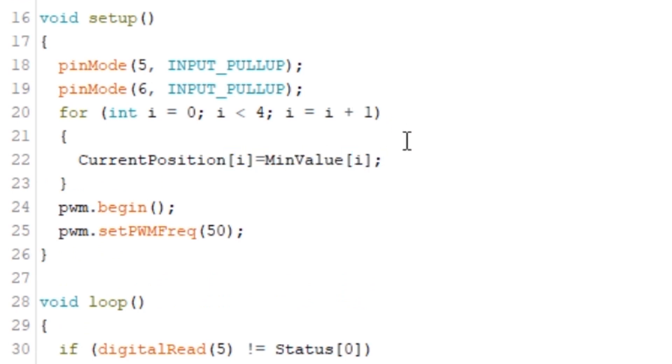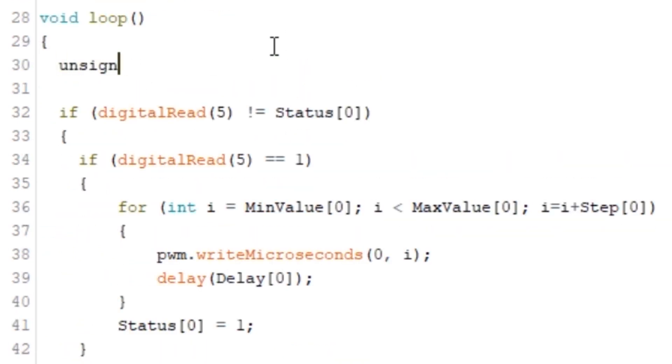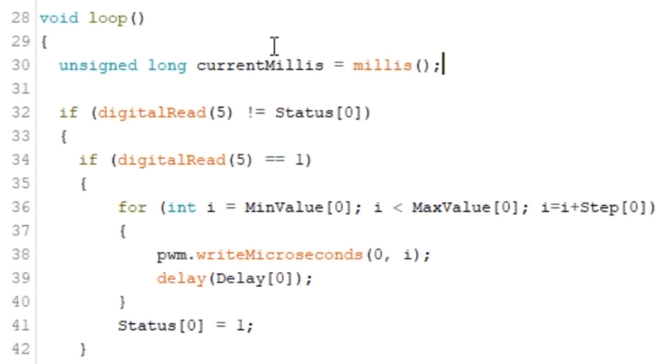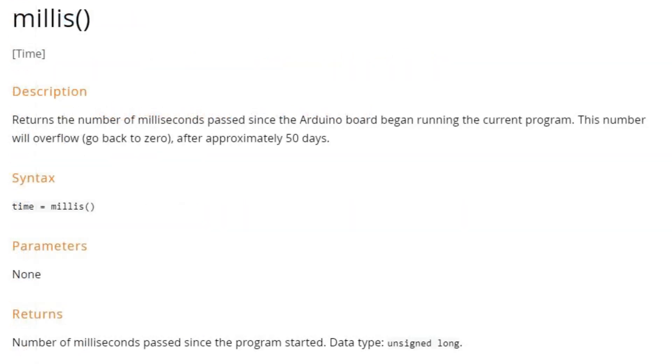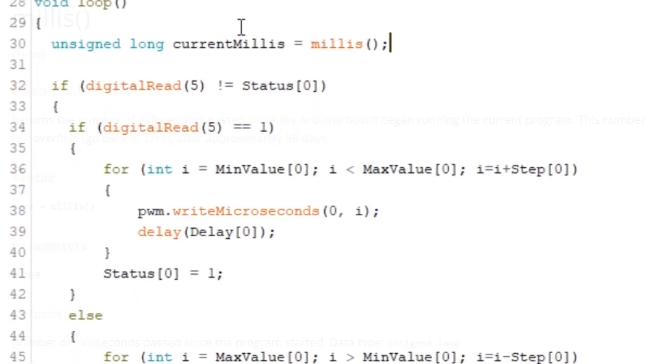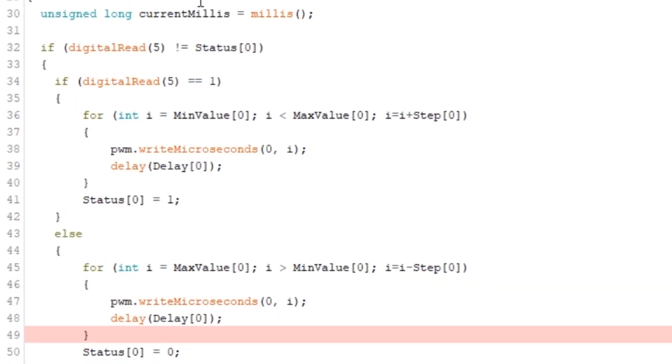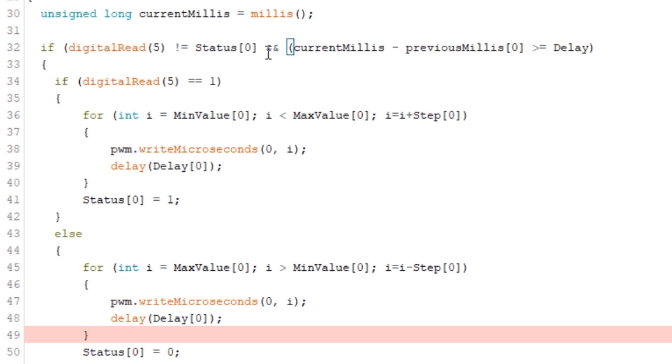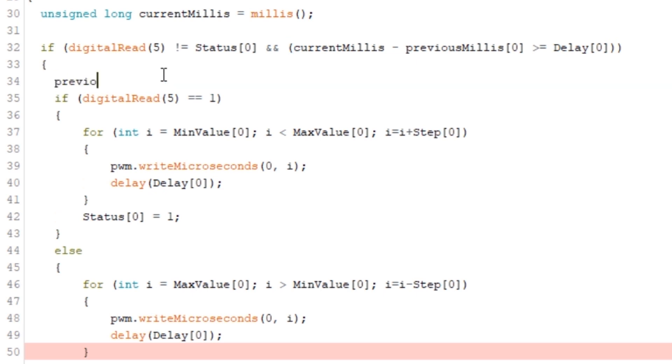Next is the key bit. This is where we create our timer and we're using the function millis. This function returns the number of milliseconds that have passed since the Arduino began running the program. So in our main code as well as checking whether the button's been pressed we need to check whether the current time less the previous time when the servo was activated is greater than the delay.